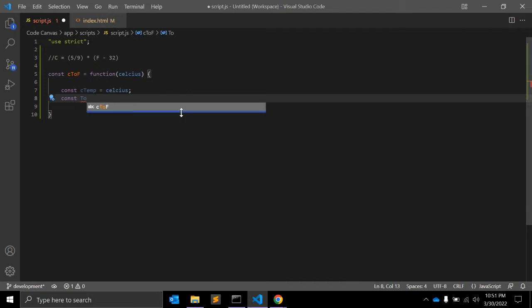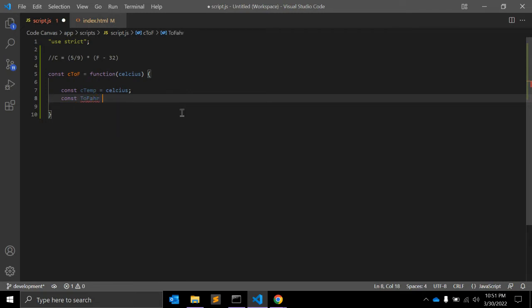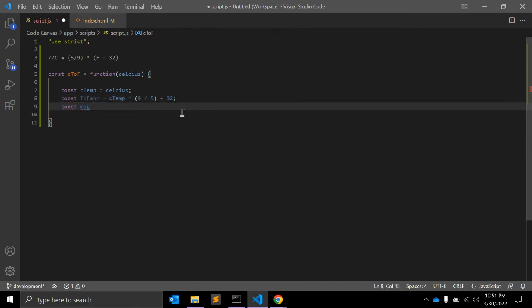Then we define a constant called Celsius to Fahrenheit, equal to ctemp multiplied by 9 divided by 5, plus 32. This is the conversion formula. Let's also create a message variable and use template literals for that.